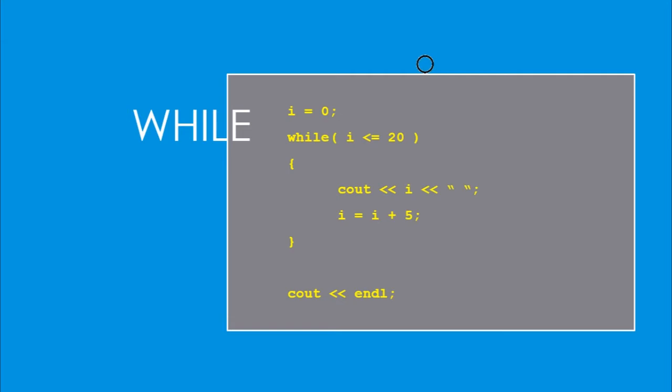So it's going to print 5, 10, 15, and then 20 because it says less than or equal to 20. On the last go-round, i will then accumulate up to 25. It will come back up to the while loop, i will not be less than or equal to 20, and so everything between the curly braces will be skipped. It will jump down to the cout endl statement. So the while loop is going to continue to process so long as that expression evaluates to true.